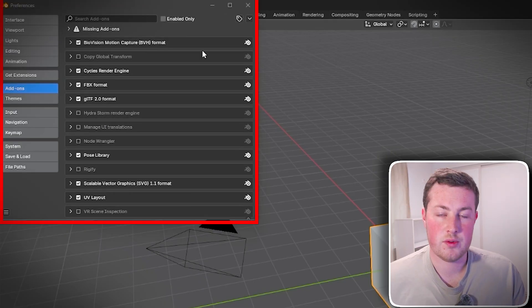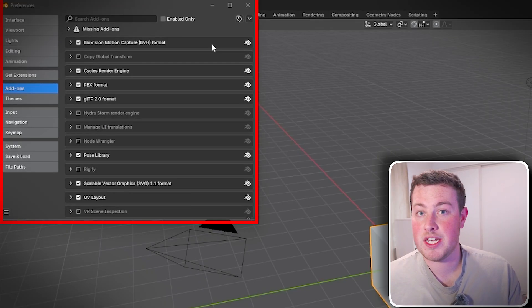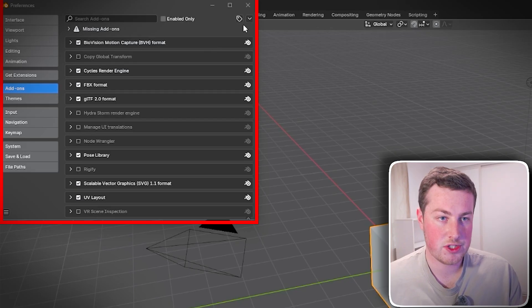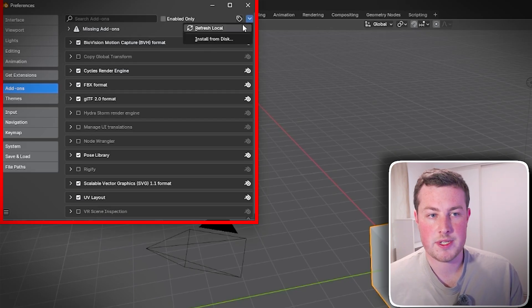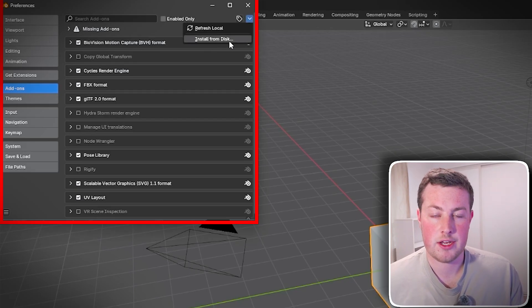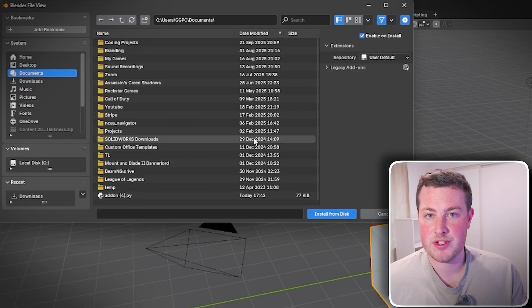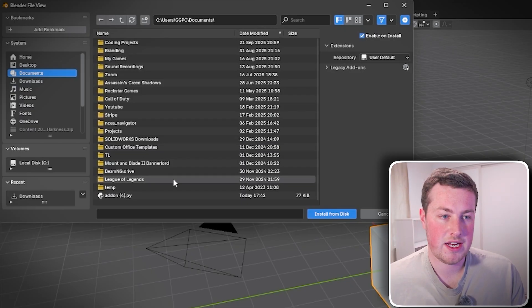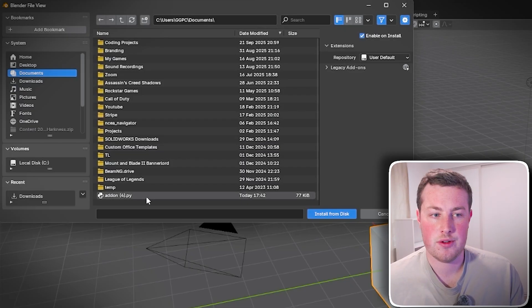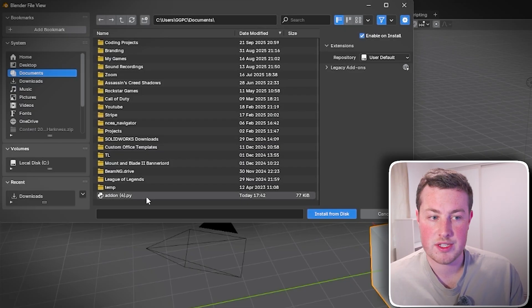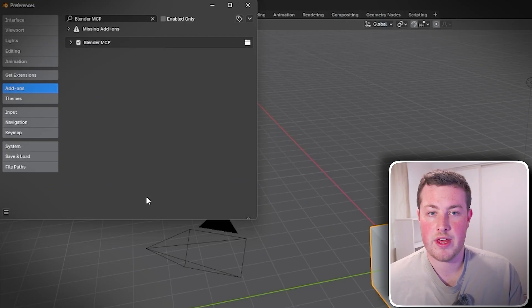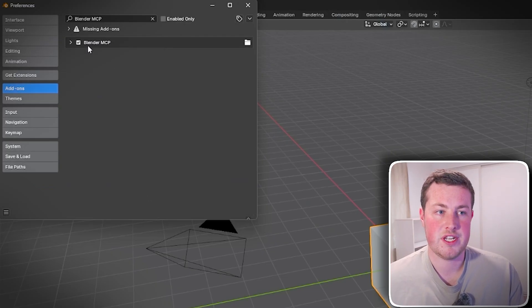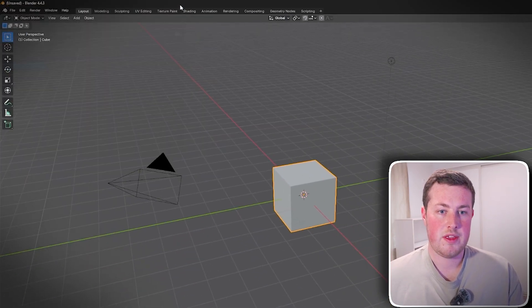From here you'll see a list of all the different add-ons that you have, probably none if it's a fresh install. We can then go to this little drop down on here and go Install from Disk and it will pop up in your folders. You can navigate to your downloads or I've moved my addon.py into here as well.